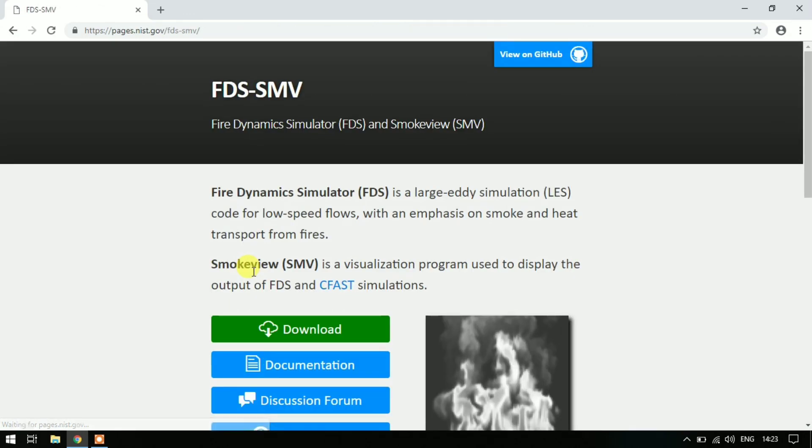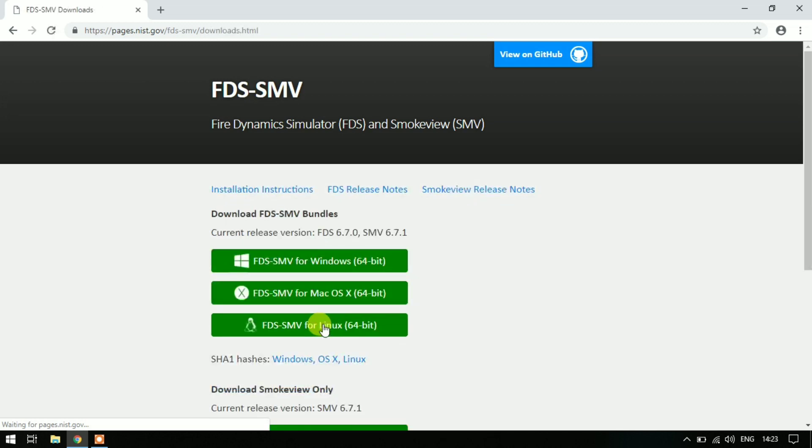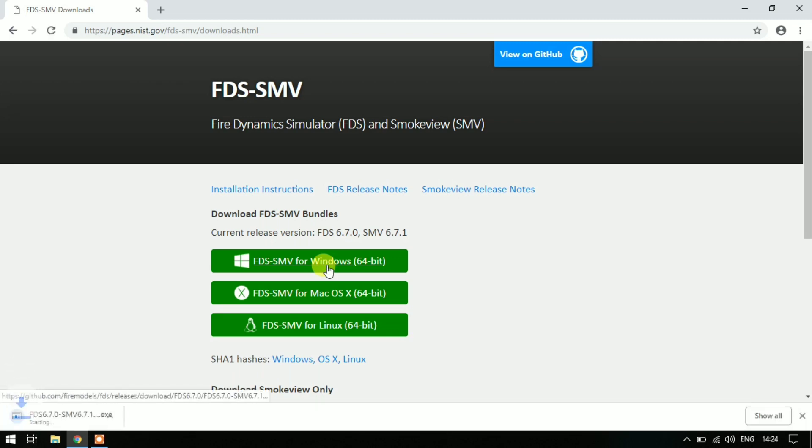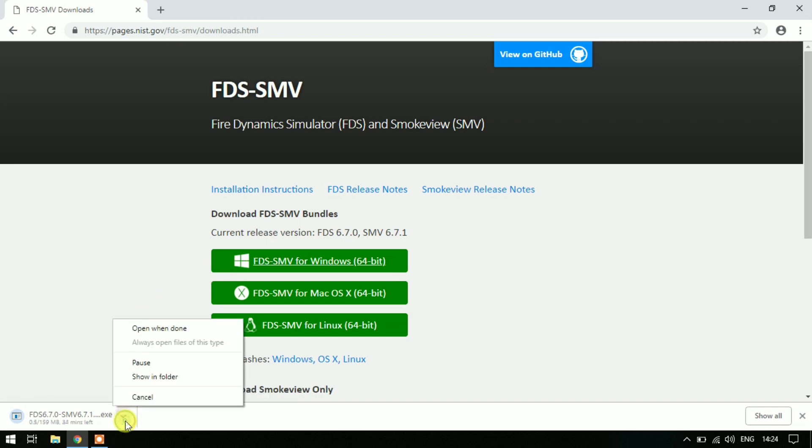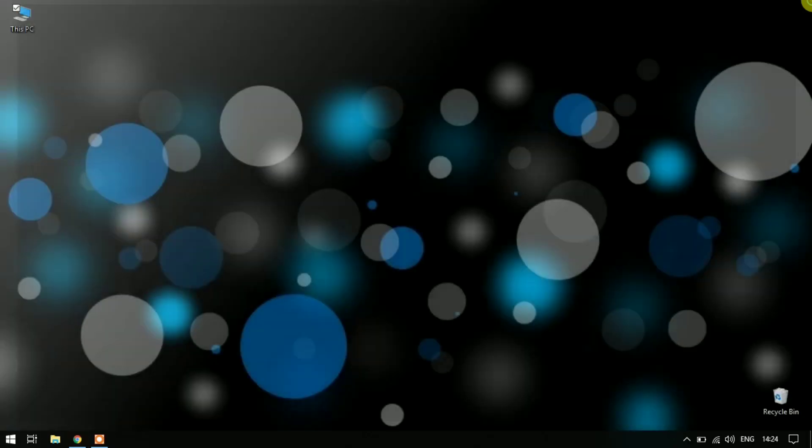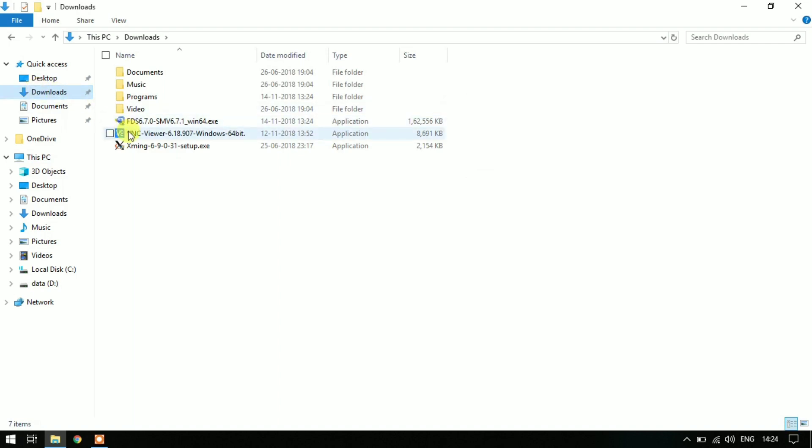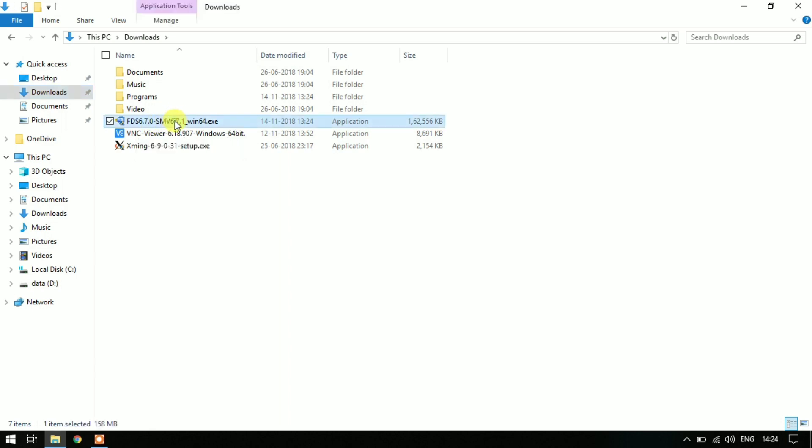Click on Download and then select FDS-SMV for Windows 64-bit. After that your download will start. I have already downloaded this file so I am canceling this. Once your download is complete, open your downloads folder and double click this file: FDS 6.7.0 SMV 6.7.1 win64.exe to run.